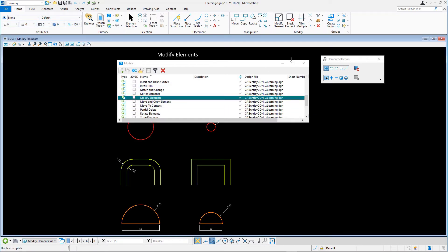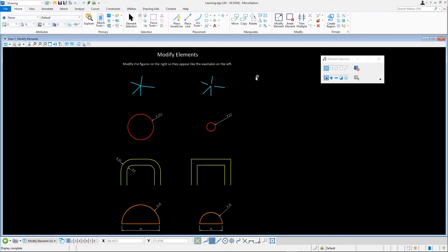In this series of exercises, we'll modify the elements on the right half of the model to match that on the left side. Let's start by zooming in on the cyan lines.